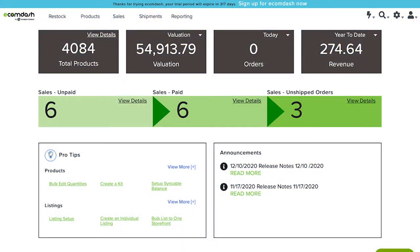With EcomDash, you can list multiple products to an integrated sales channel instead of just doing one at a time. In this short video, we'll show you how it's done.